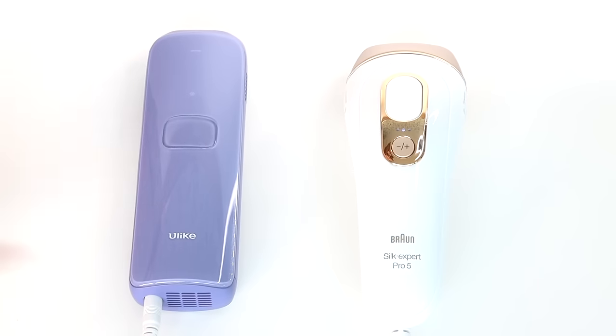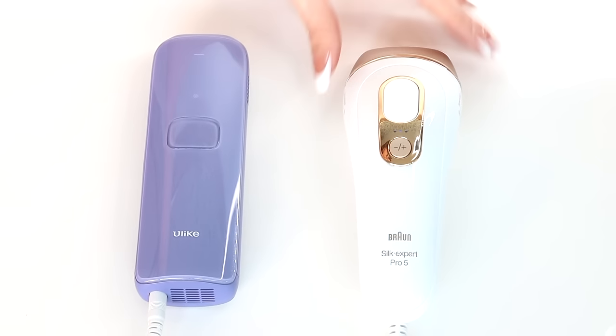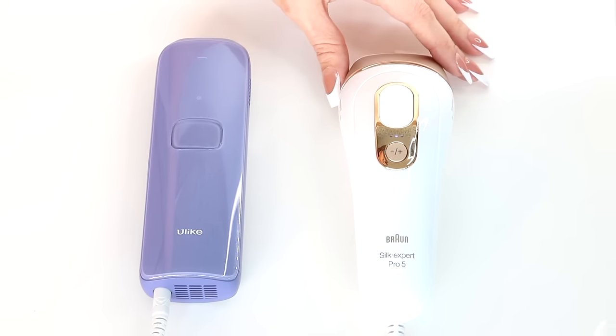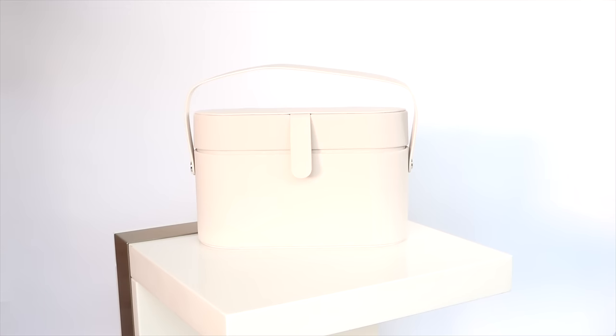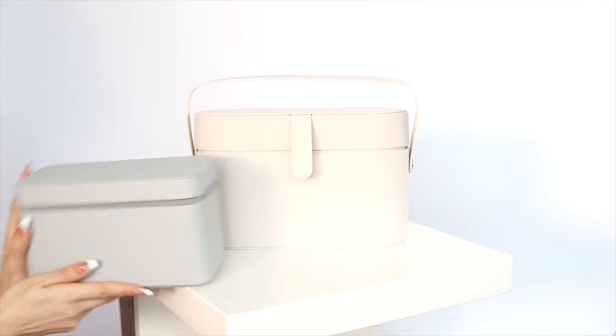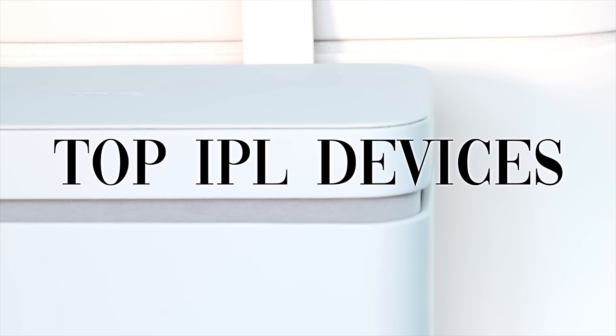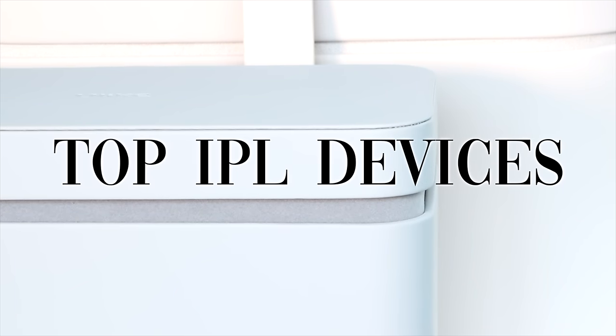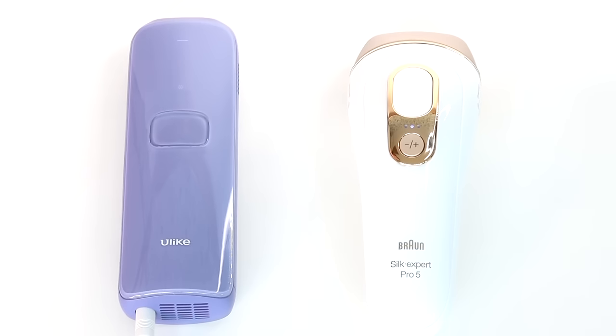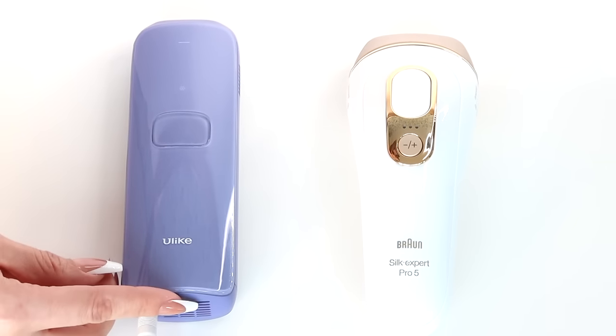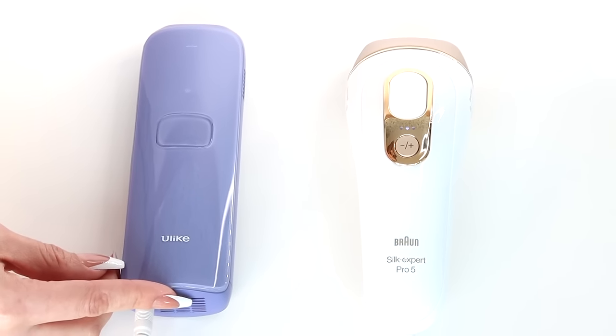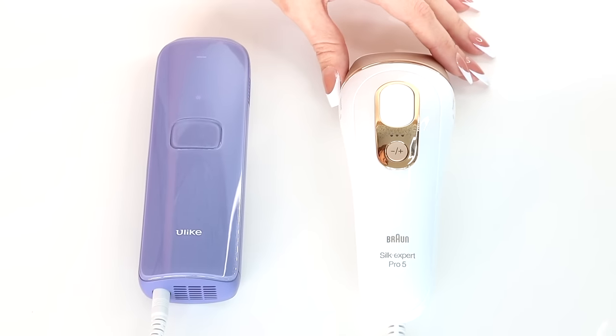Hi my loves, welcome back to our channel. We will dive into the advantageous world of IPL at-home hair removal devices and compare these two best-selling contenders, the Ulike Sapphire and the Braun IPL device.